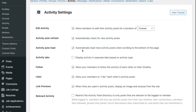Next, you have the follow feature, which allows your users to follow each other's activities on the feed. With the likes option enabled, your users will be able to like each other's activity posts on the timeline. Finally, you have the link previews option, which allows you to share a link preview on the feed whenever a user shares a post including a link.